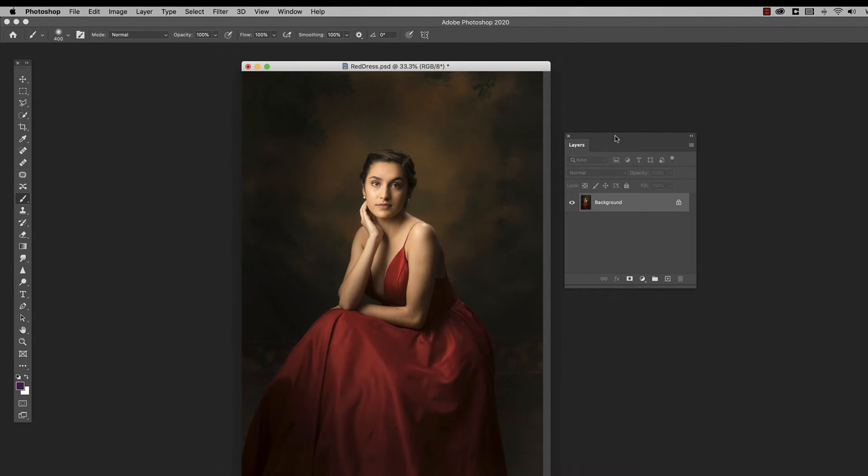Okay, so here we are in Photoshop and we're going to work on this portrait here of this model in this red dress.